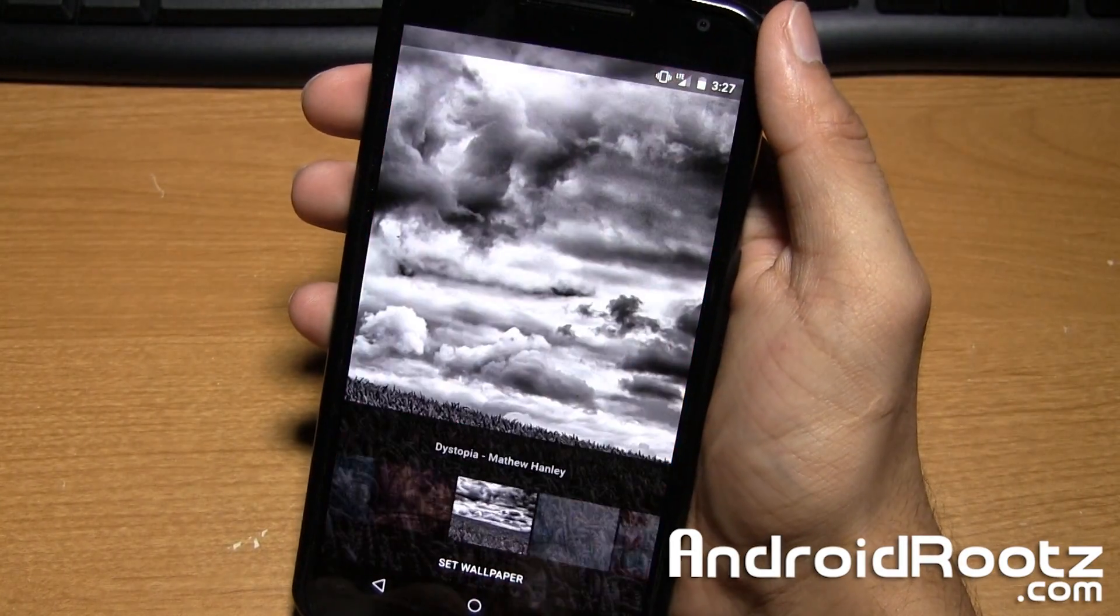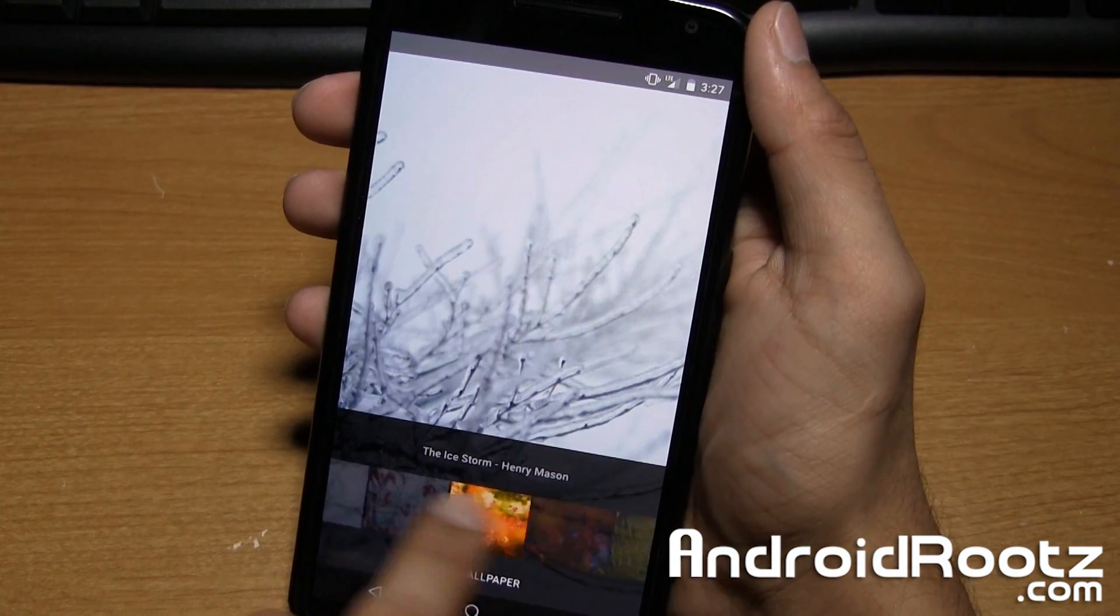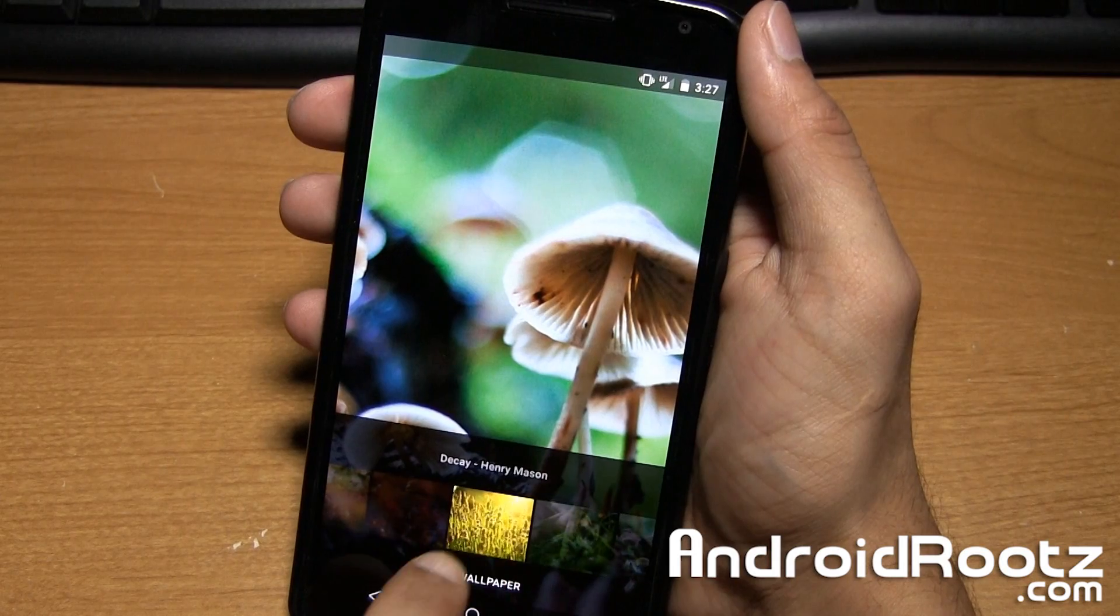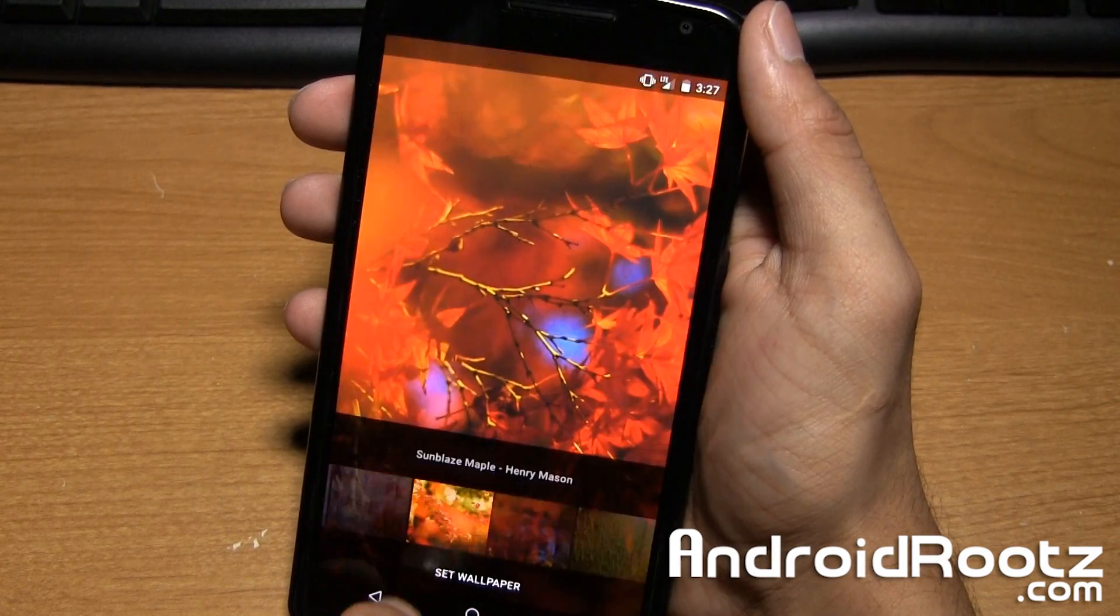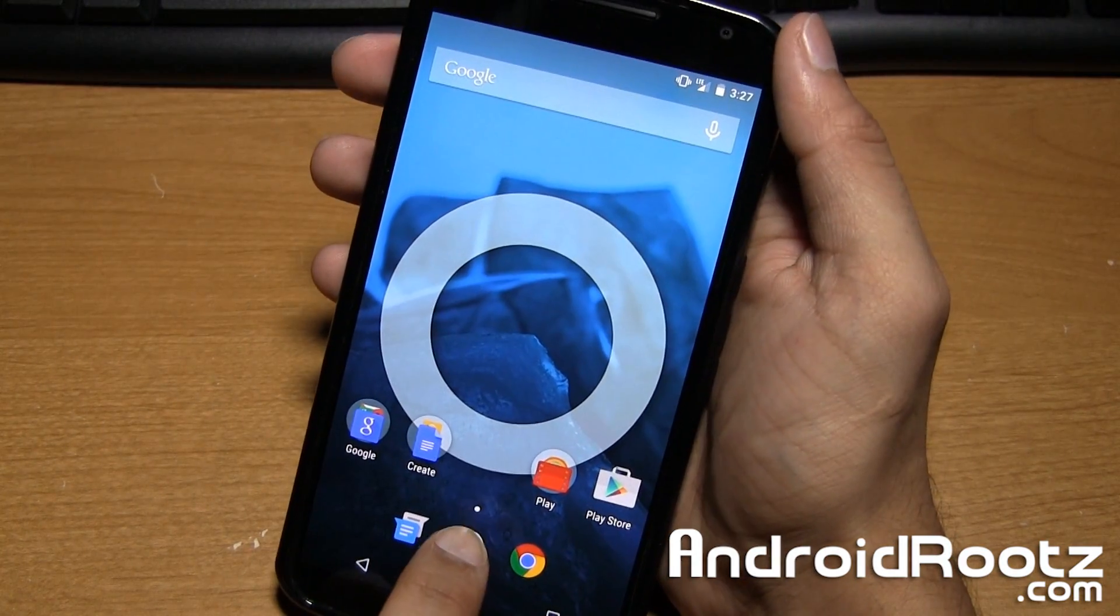And as you can see, there are a bunch of these. There's tons of them. So they keep going. There's some nature ones, too, as well. So those are the wallpapers.